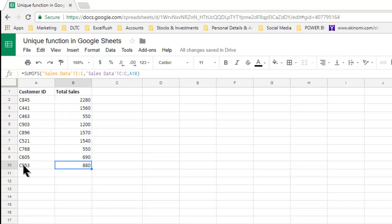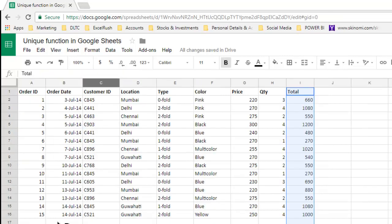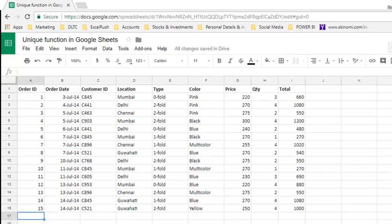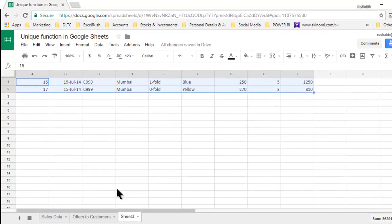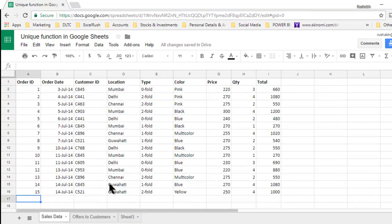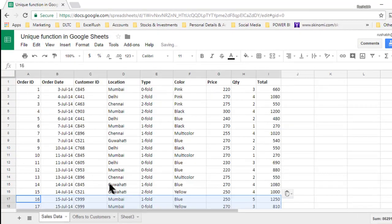right now this is C953. If I go ahead and add two more rows of data, let me just copy paste from here where I have made some sample. Now if you observe,